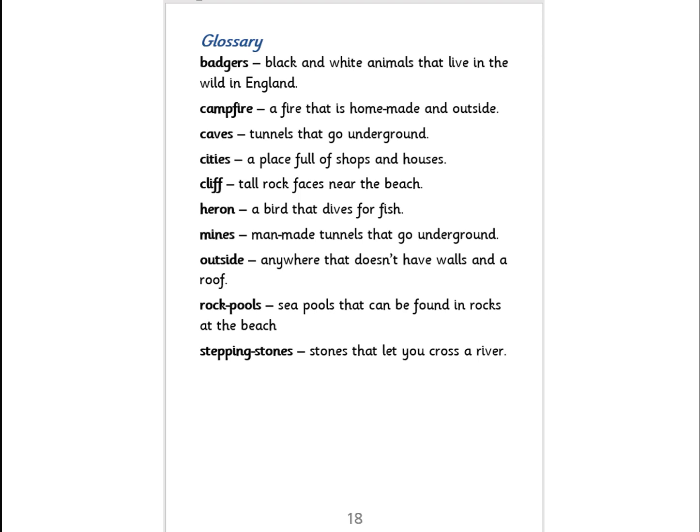You will have noticed that only the first section of our book has these. Today your challenge is to have a go at producing your own glossary for some or all of the pages available in this PowerPoint. We'll go on to the next page and I'll show you how you can find out the answers.